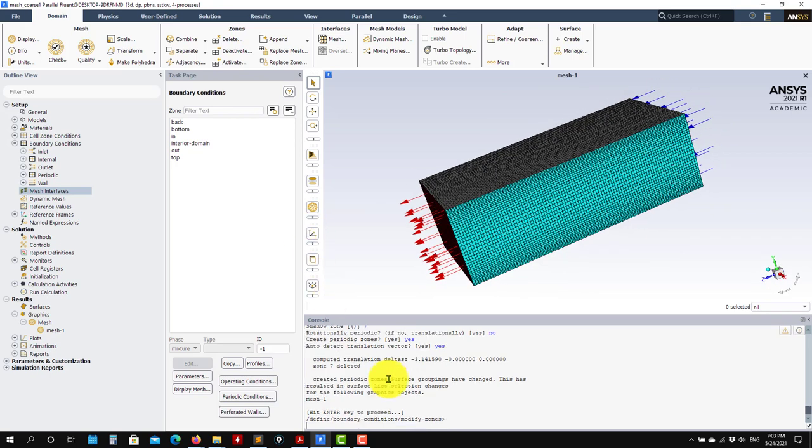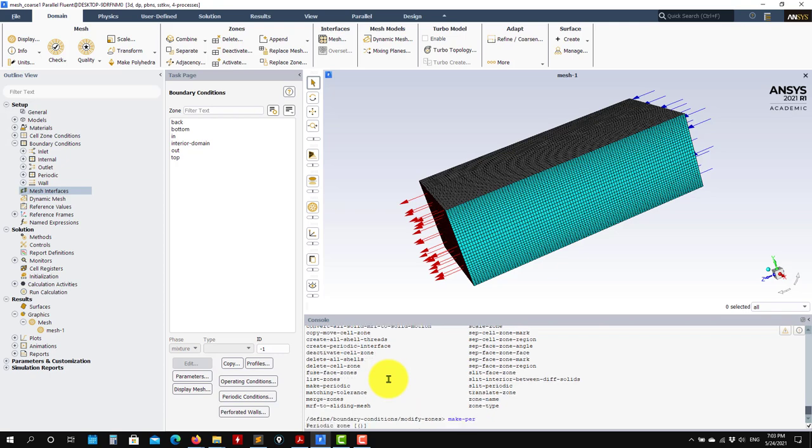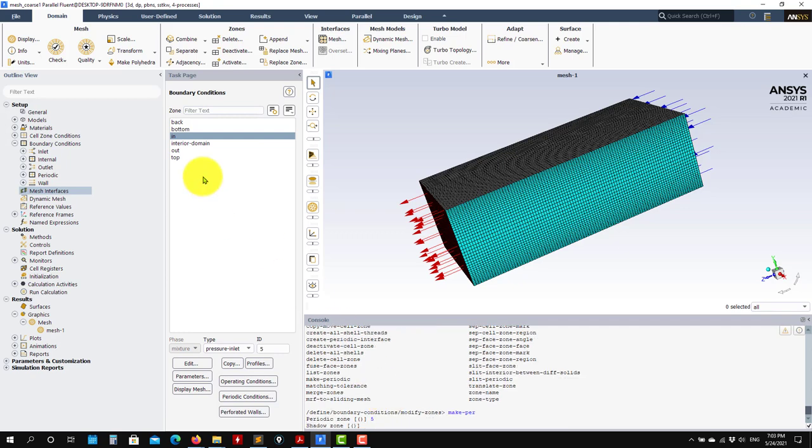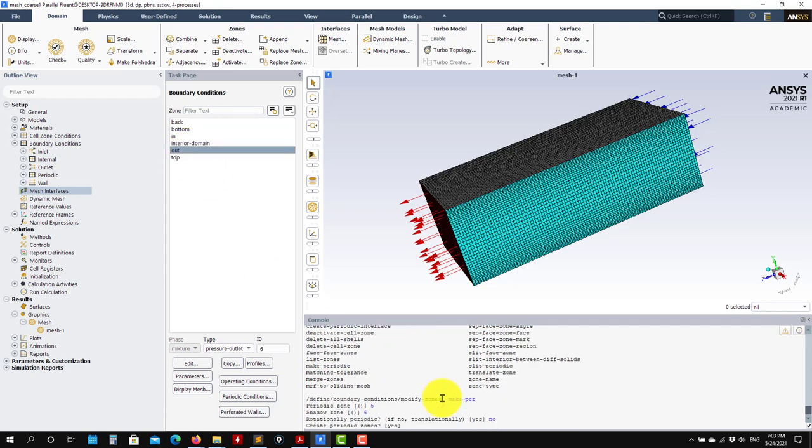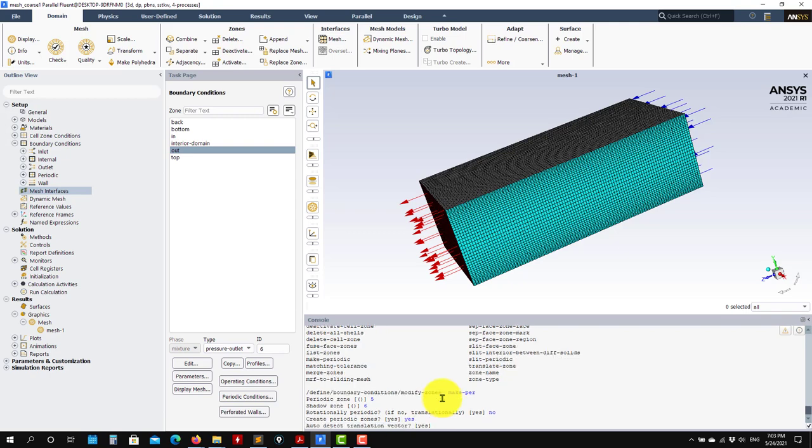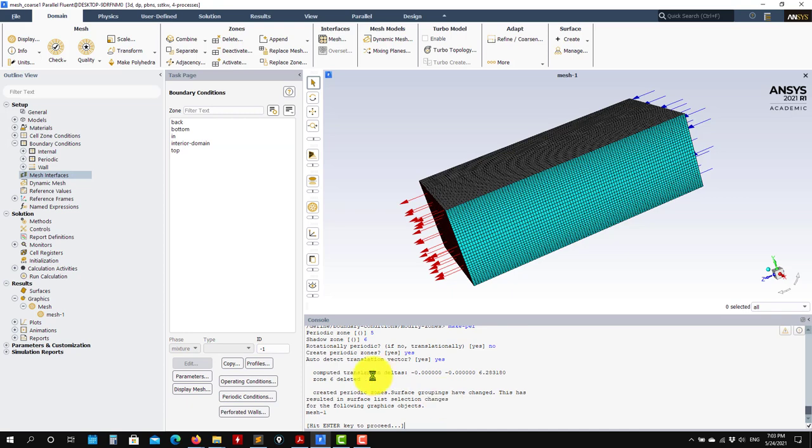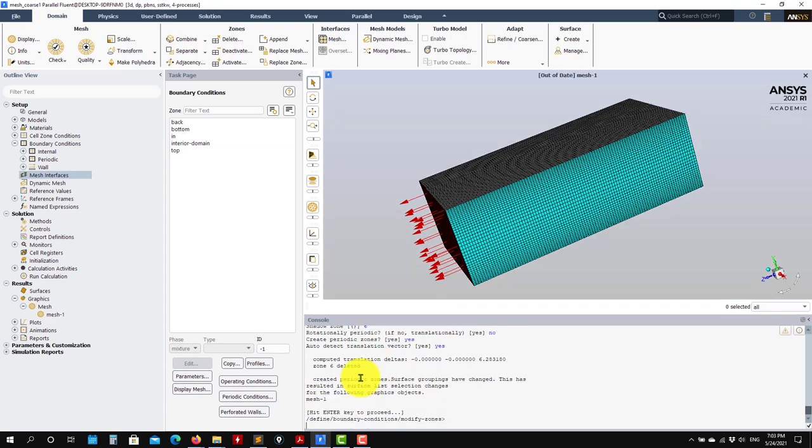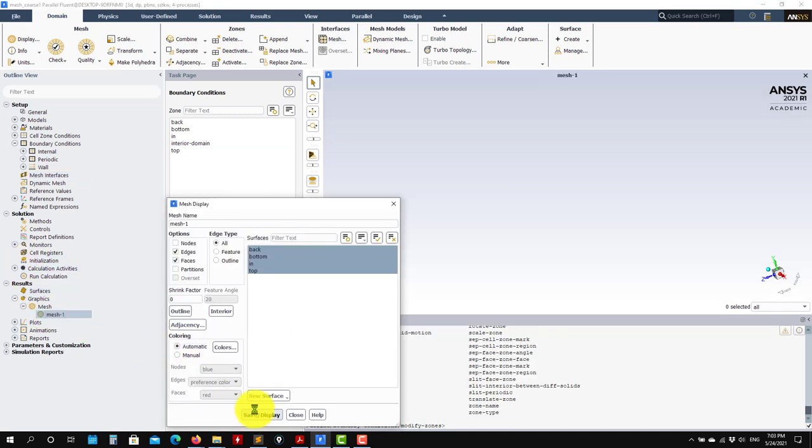Now let's set up the other periodicity for inlet and outlet. So again, I go make periodic and this one will be inlet number 5, outlet will be number 6. No. Yes. Yes. And voila, it's done.